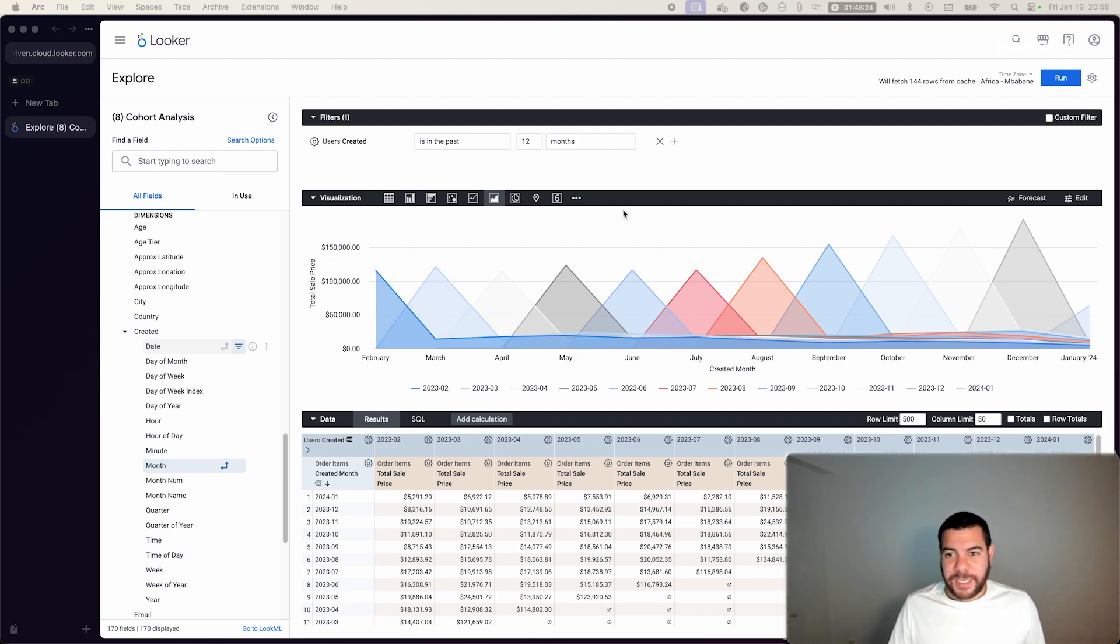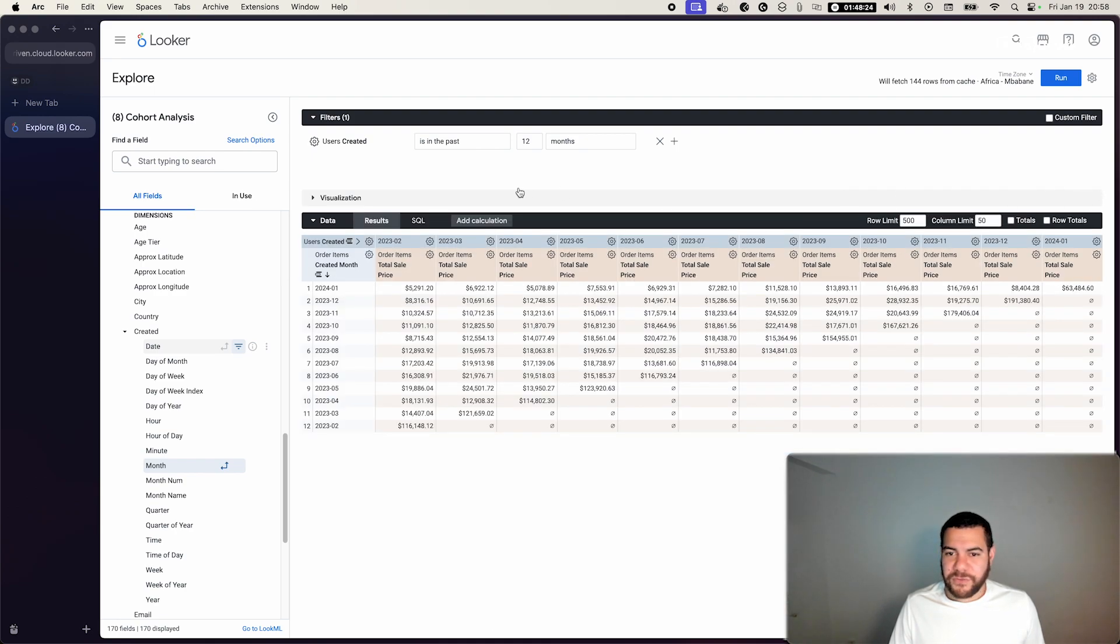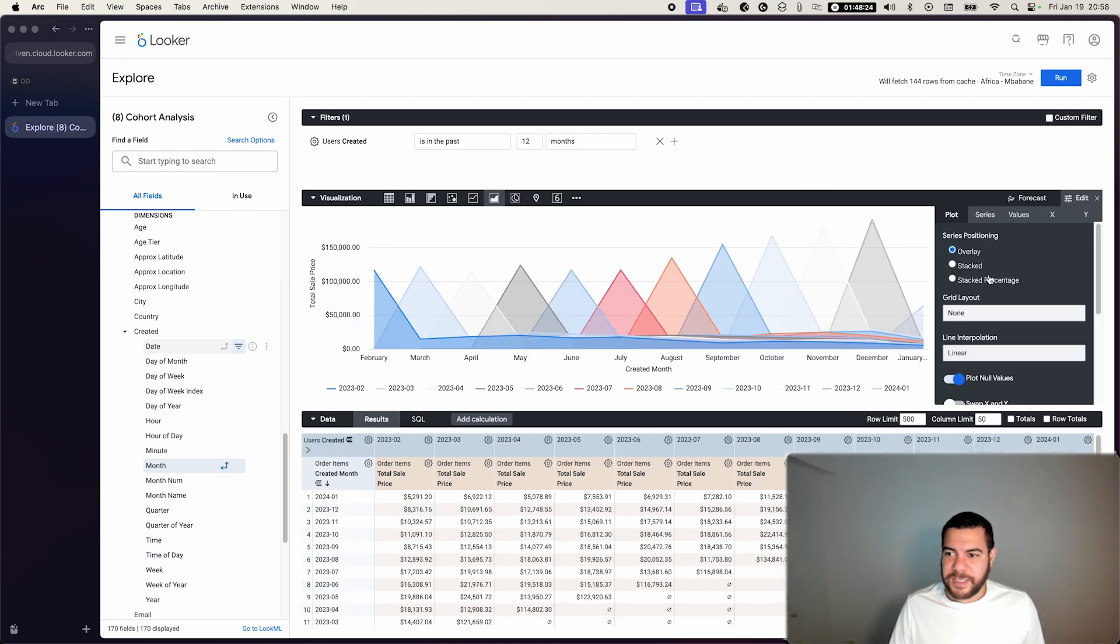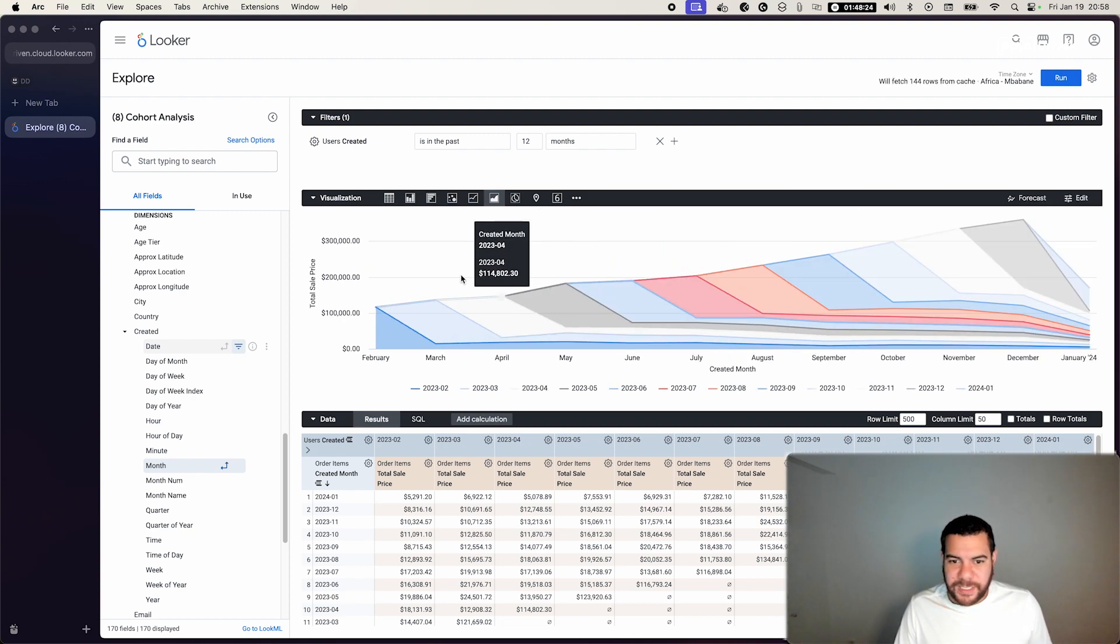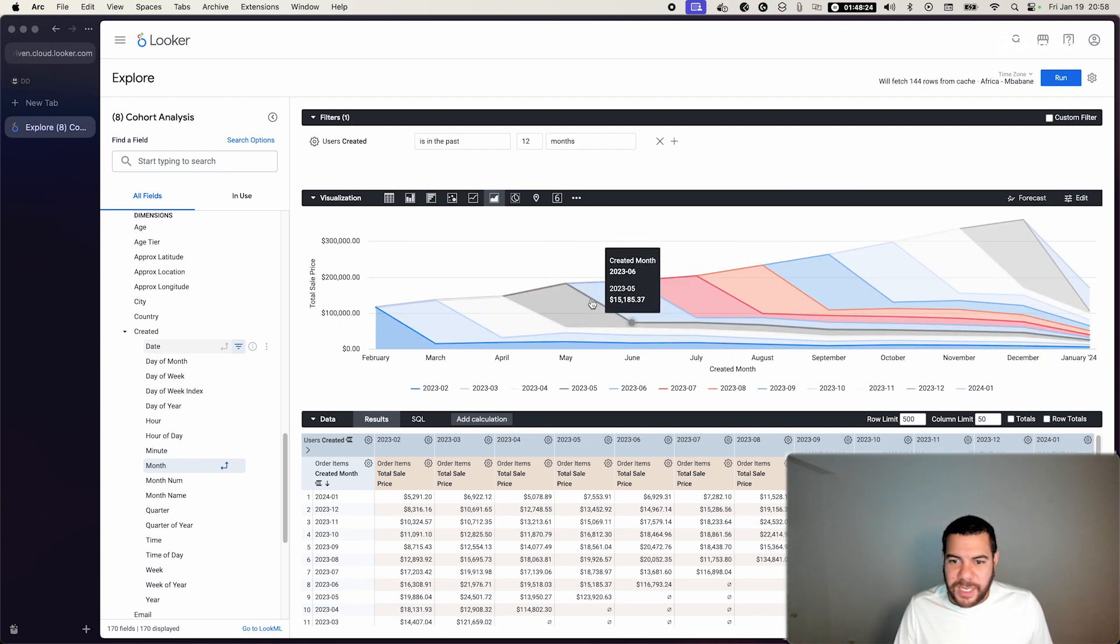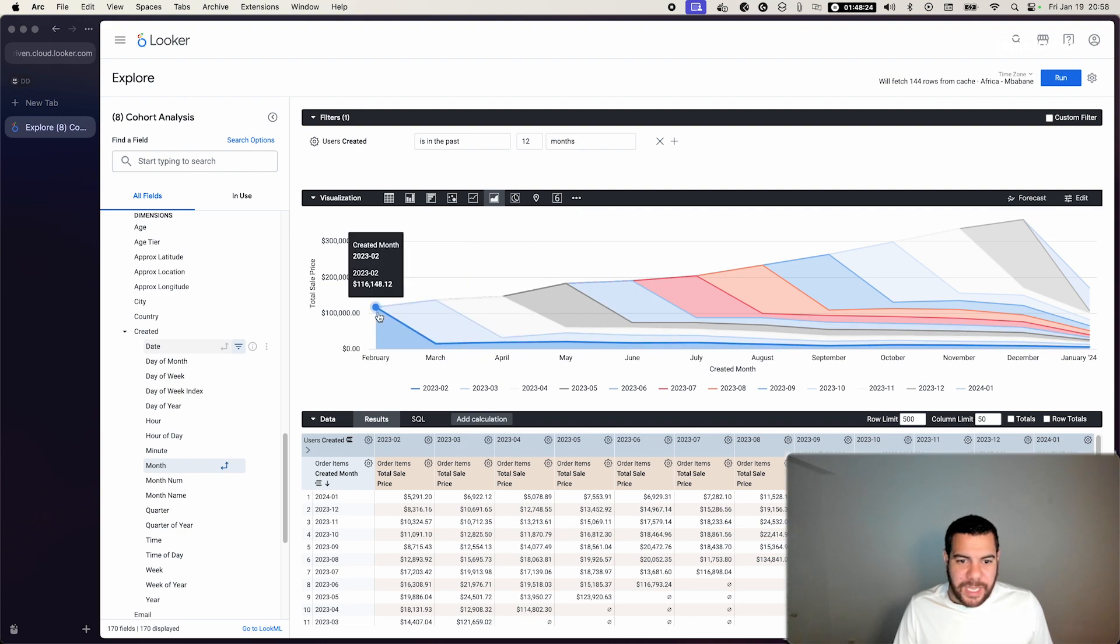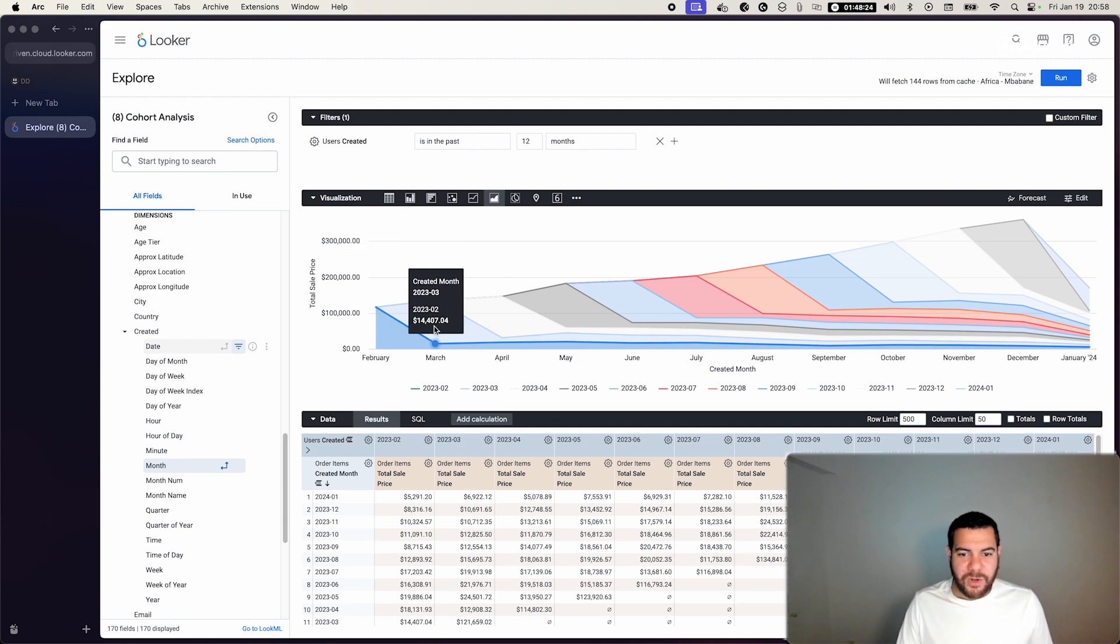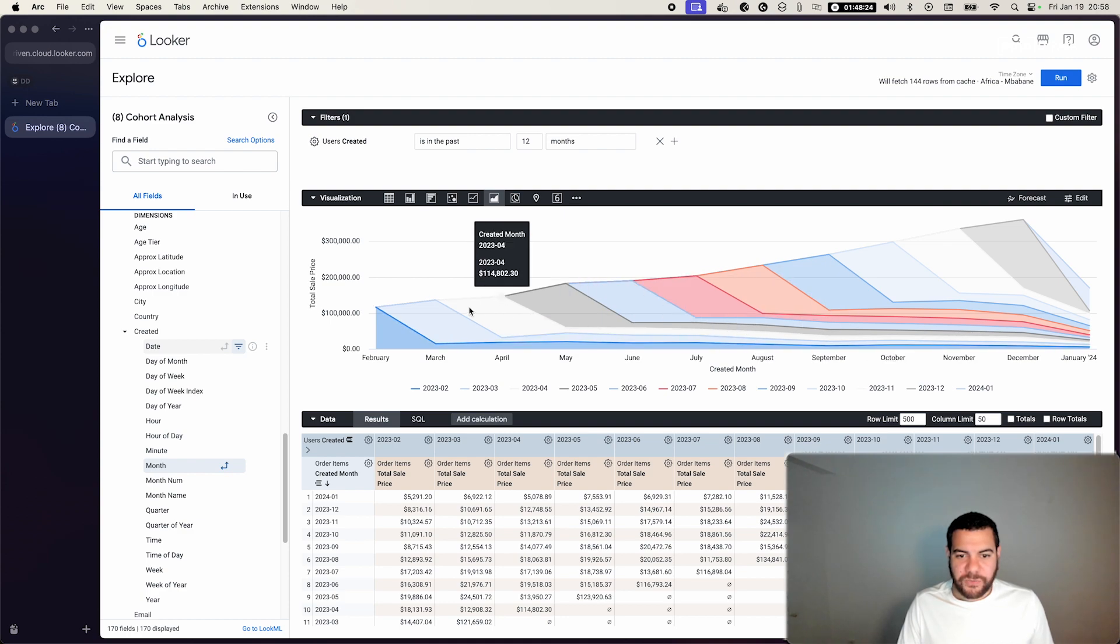But this is not what we want, so we have to go into edit and click stack. And this way we stack the flow of users, and we can see how a specific cohort that we received in February, how much they are yielding us in the subsequent months and so forth.